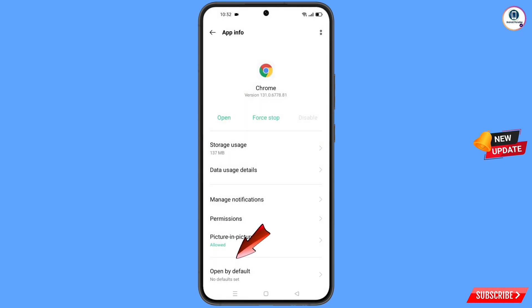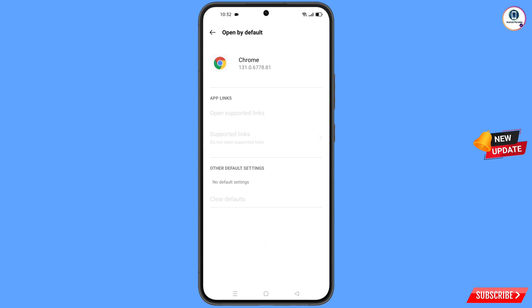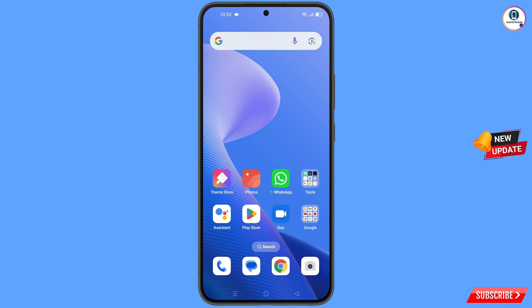Here you will see the last option 'Open by Default' — tap on it. Then here you will find 'Clear Defaults' — tap on it. Minimize this screen.